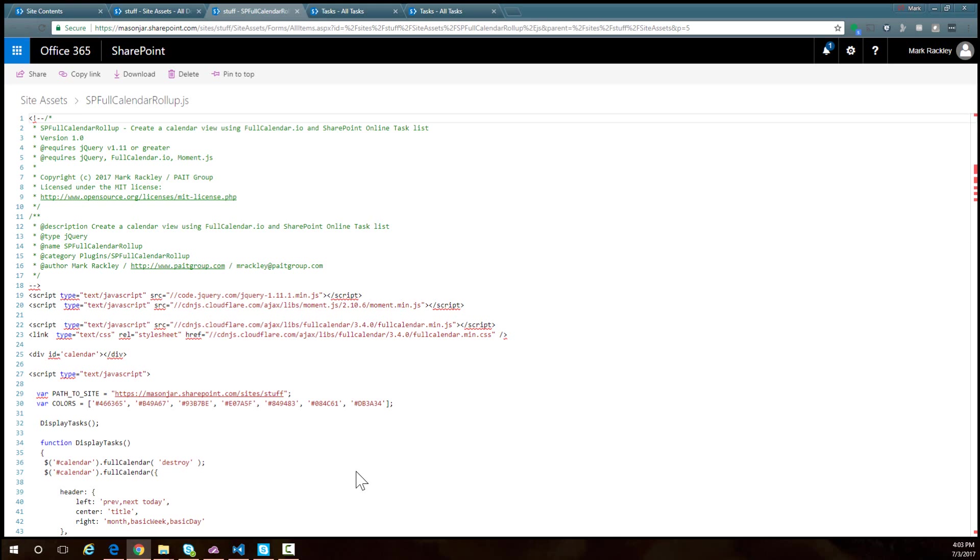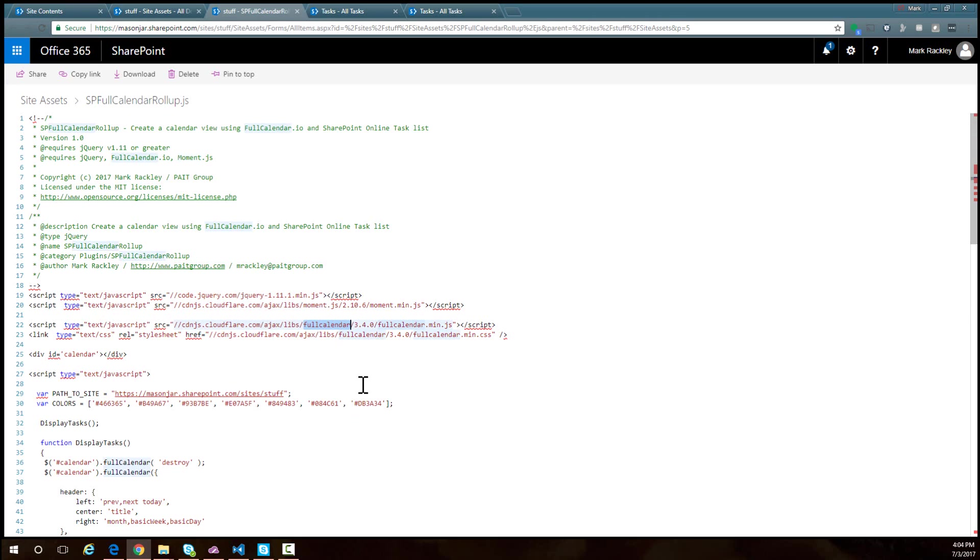Let's take a look at what we have in this script. First, we're referencing the jQuery library, then the moment library that full calendar needs for dates, and then the full calendar library and the CSS needed for that.